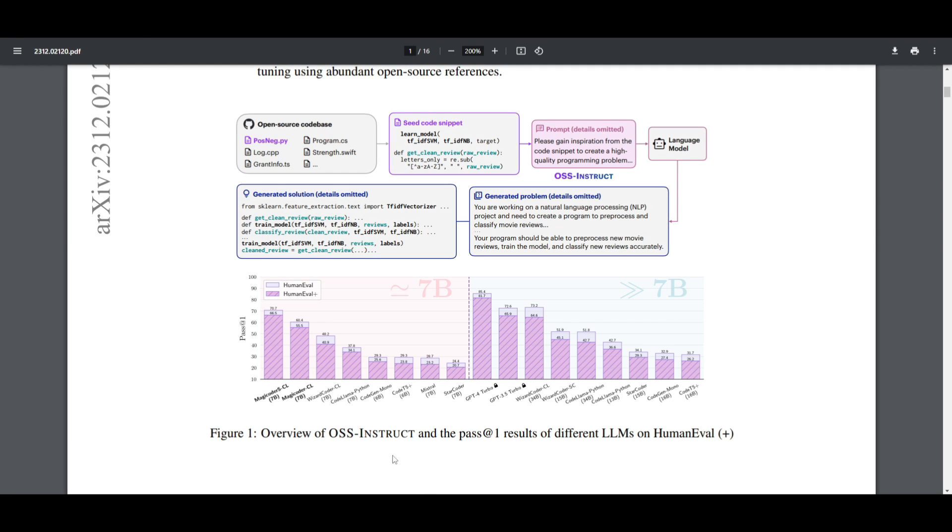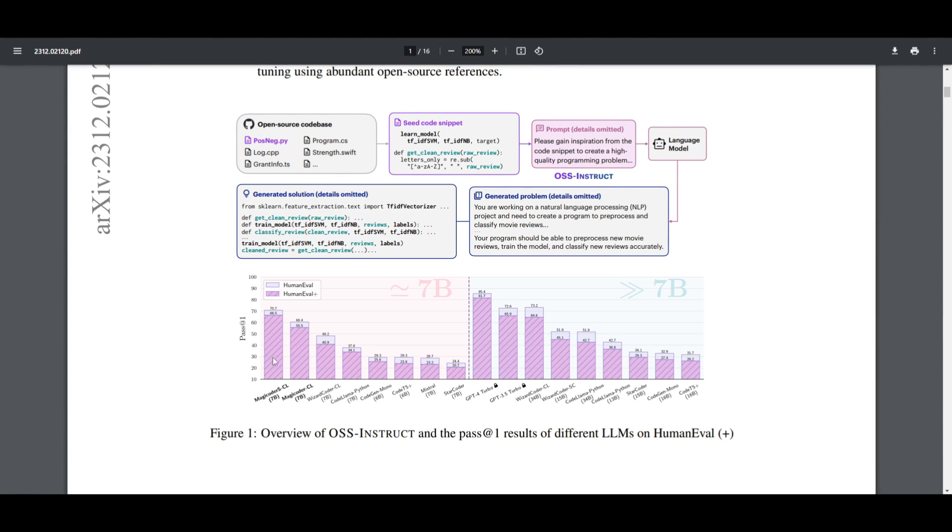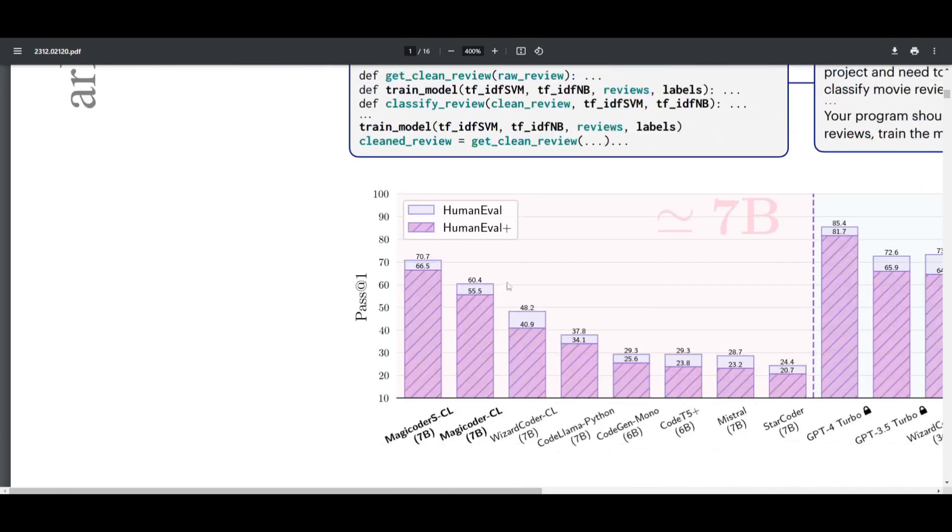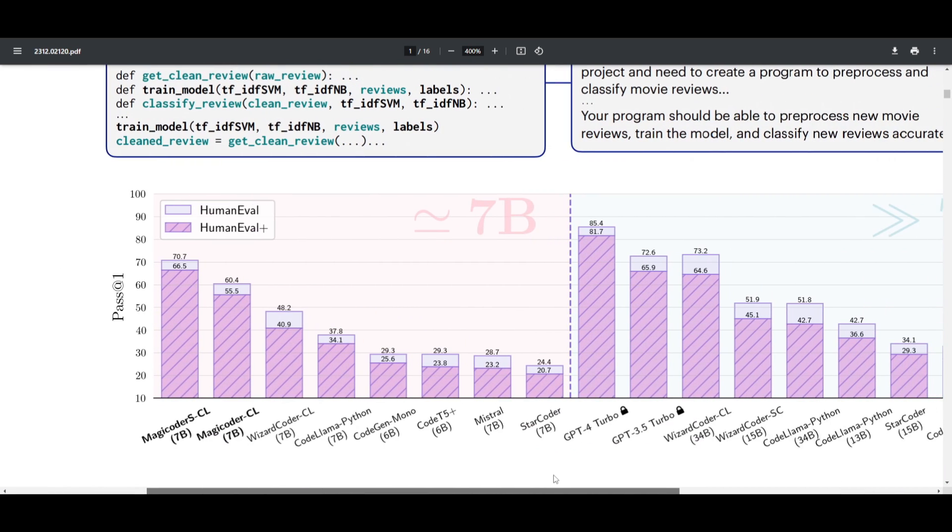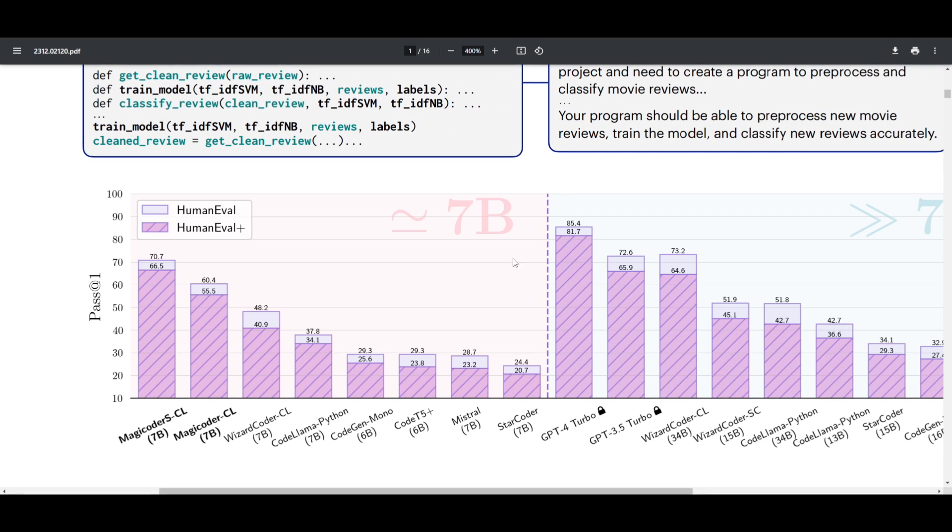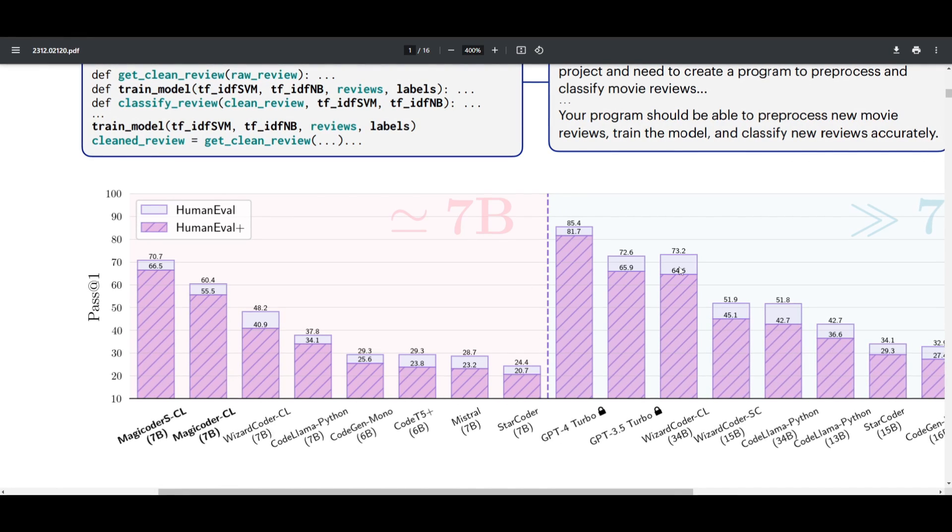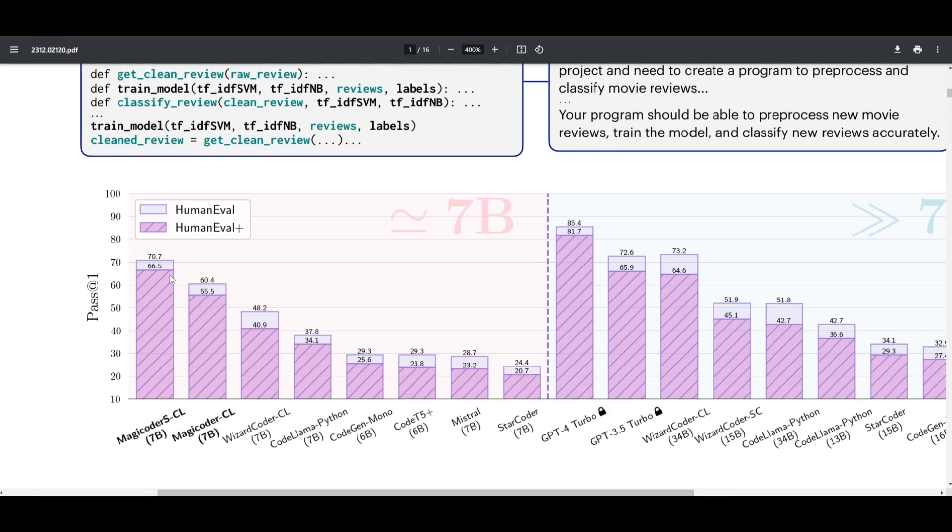Now, we can see in this figure over here, the overview of OSS Instruct and Pass at 1 results of different large language models on Human Evaluation Plus. We can see that, if you zoom in a little bit more, we can see that MagicCoder is doing a really good job in terms of comparison to other coding models with the 7 billion parameter model.